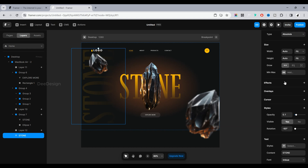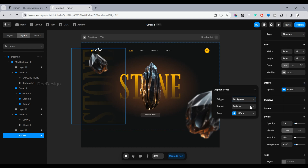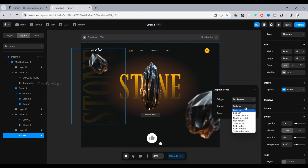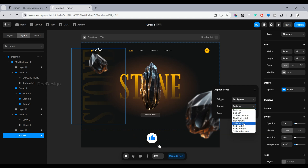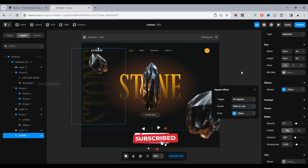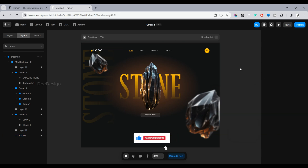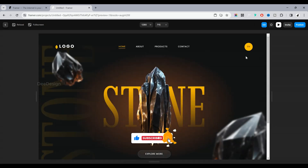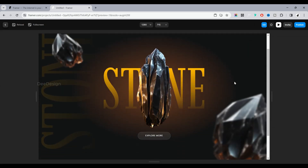Do this for all the images and layers you want to animate while opening the page. Make this one slide in from the left. Let's check the preview. Wow — beautiful! It works as expected.